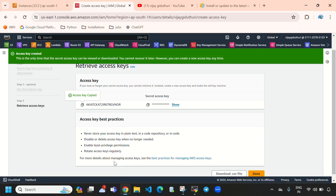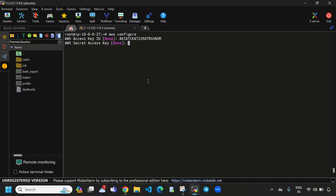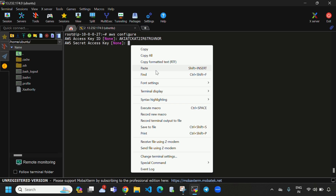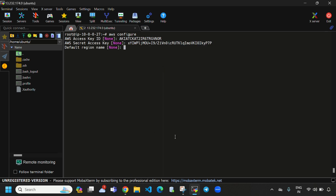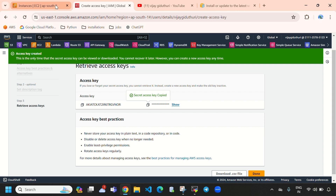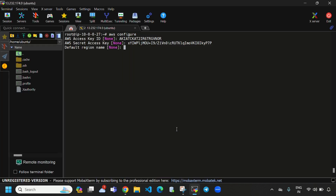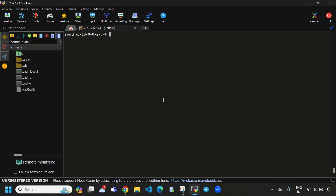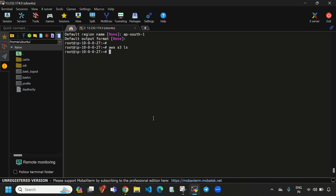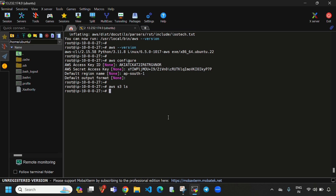We need to provide the secret access key — copy and paste it here and enter. Here we need to provide the region. Right now we are in the Mumbai region which is ap-south-1. Directly come here and enter 'ap-south-1'. Now when I hit 'aws s3 ls', here it will display all the S3 buckets. Right now we don't have any S3 buckets. This is how you need to install AWS CLI and configure it.